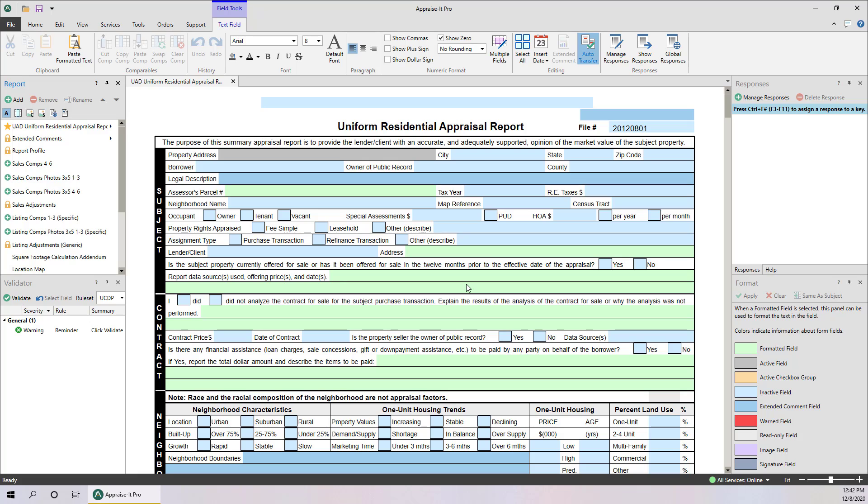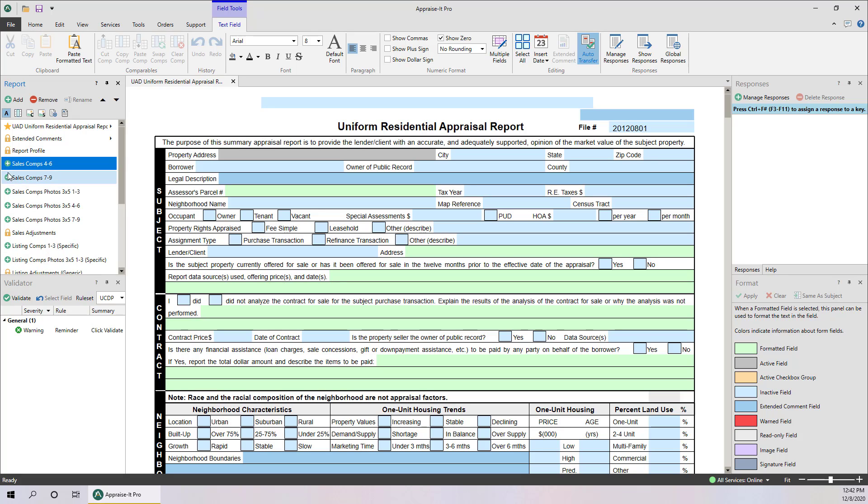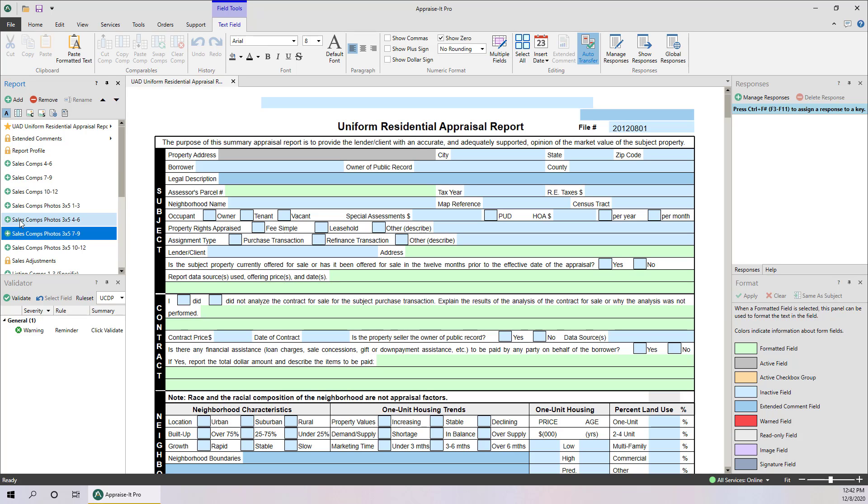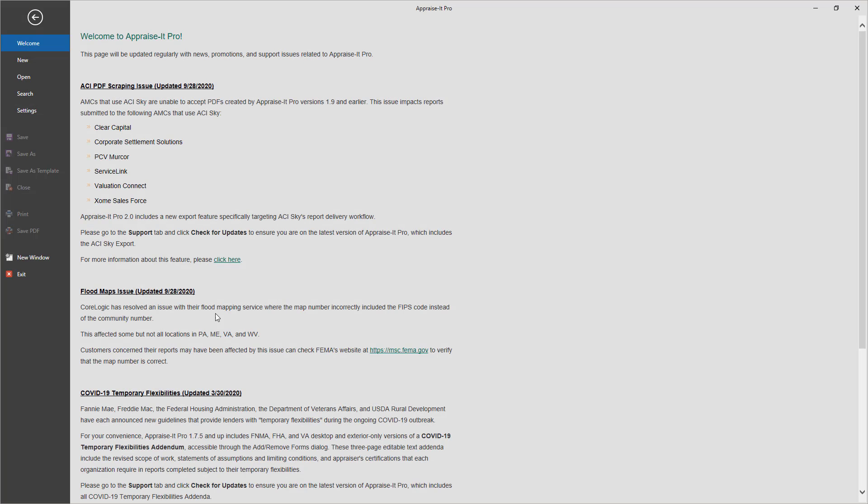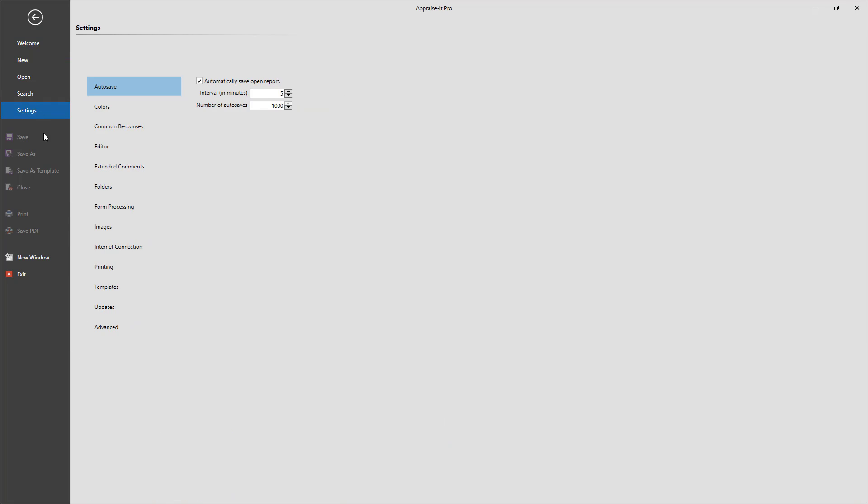To add more of an addendum or form that's already in the report, click on the green plus to the left. This will add additional versions as well as any associated photo pages by default. If you don't want photo pages to be auto-added, or if you wish to change what size photo pages are automatically added, that can be changed in the Templates section under Settings in the Backstage.